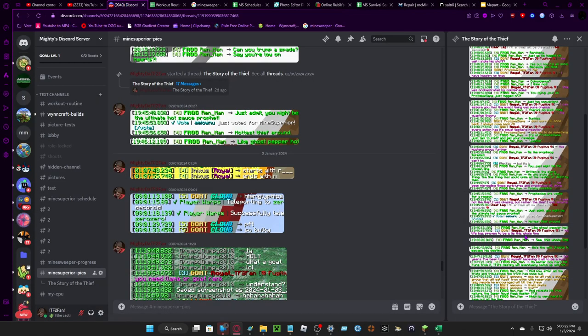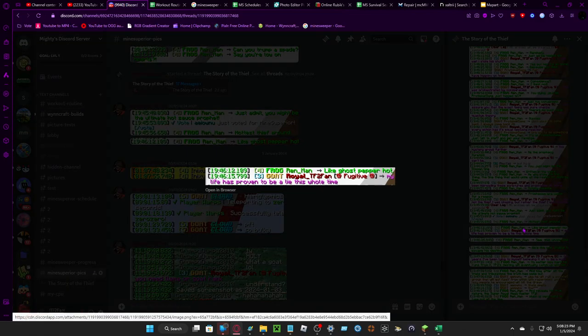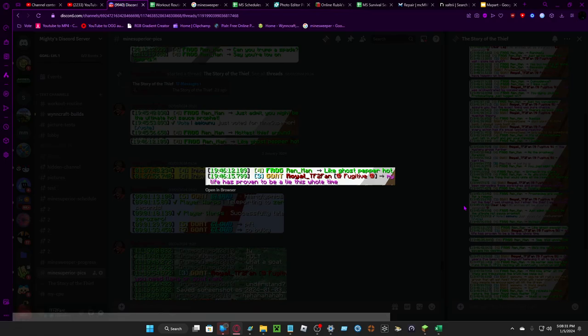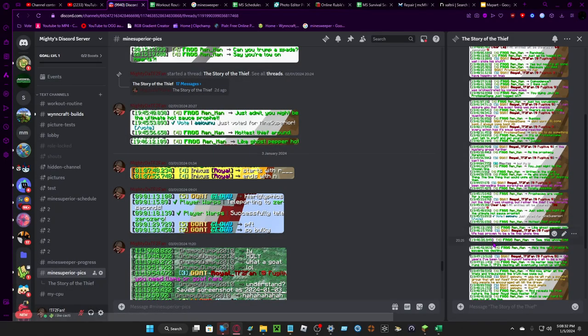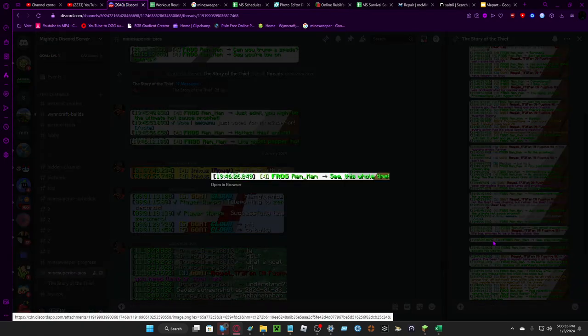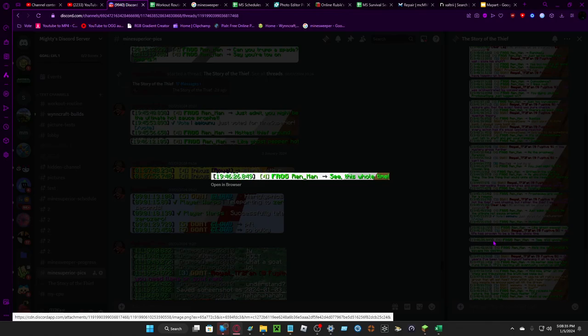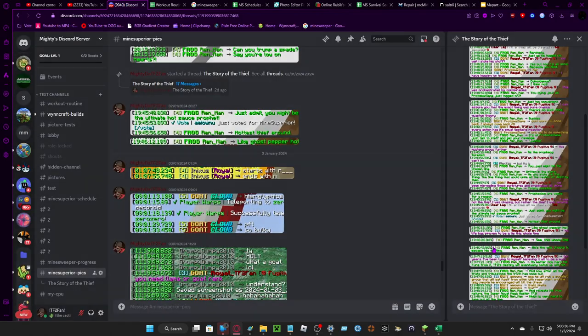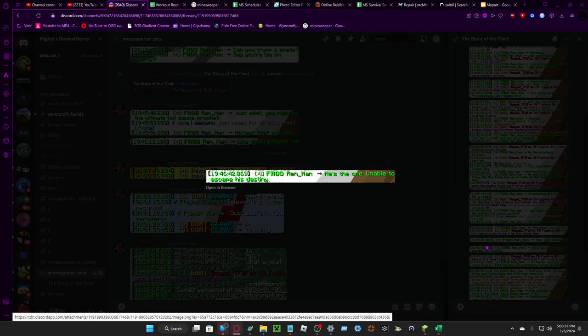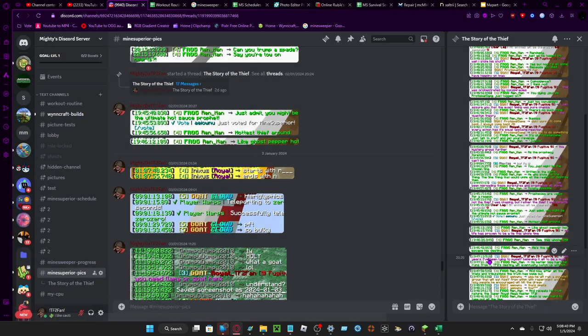My life has proven to be a lie this whole time. See, this whole time, he's the one unable to escape his destiny.